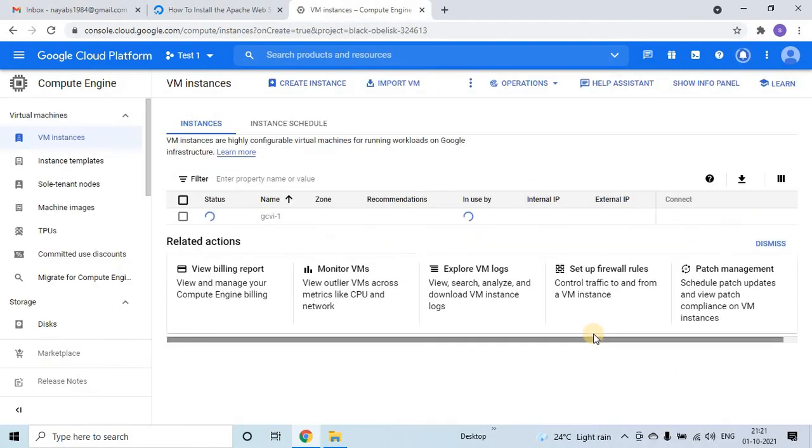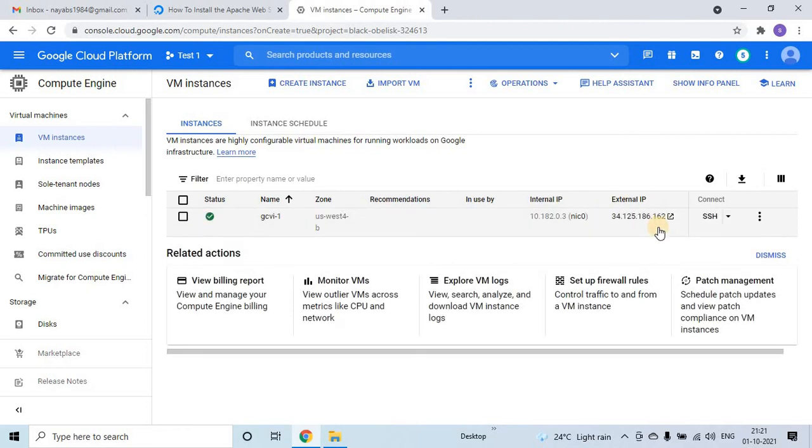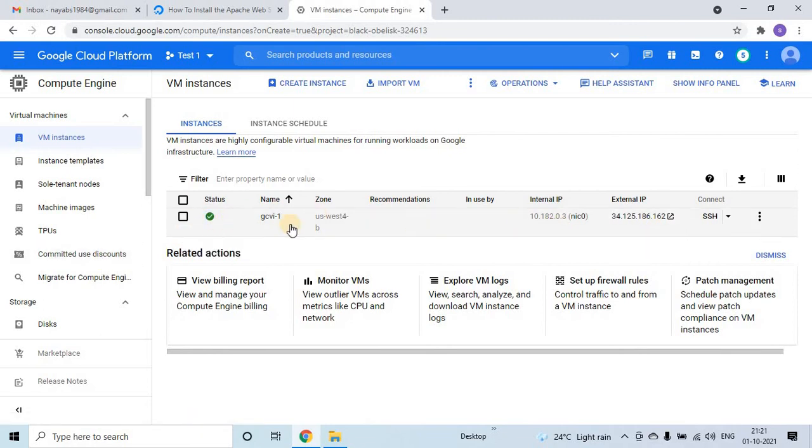That's it guys, in 30 seconds we will be able to see our VM. After that we will try to connect into that VM and install the Apache server. So be with me, we will be back after 30 or 40 seconds. Now see, our VM is ready. The status is green.